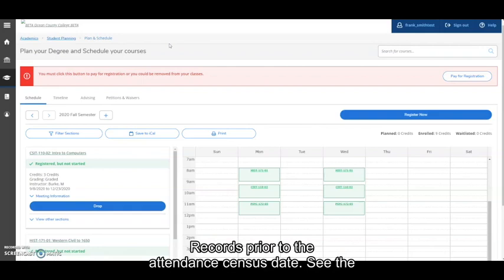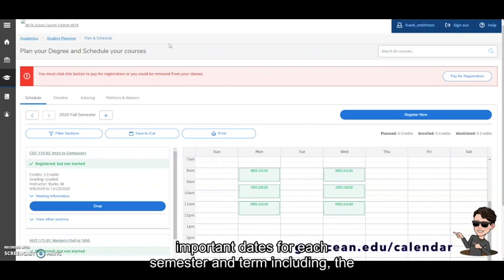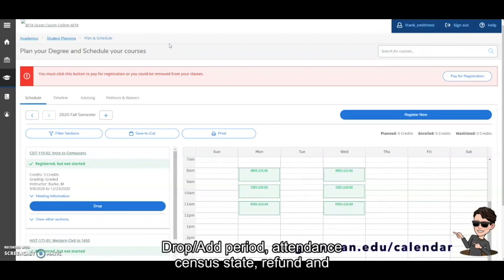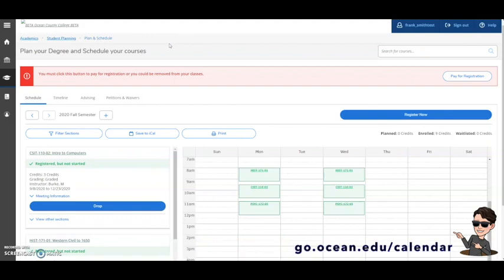See the Academic and Registration calendar to review the important dates for each semester and term including the drop add period, attendance census date, refund and withdrawal deadlines and more at go.ocean.edu/calendar.